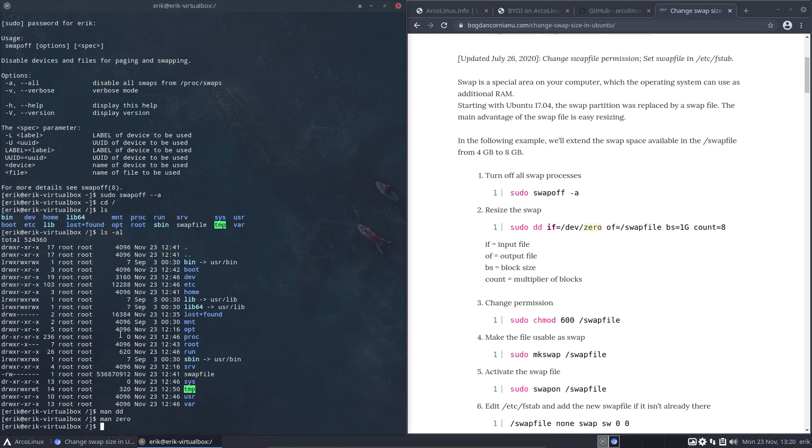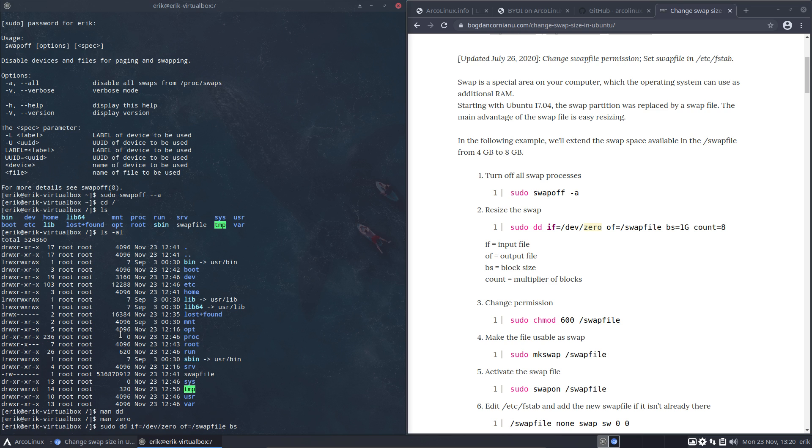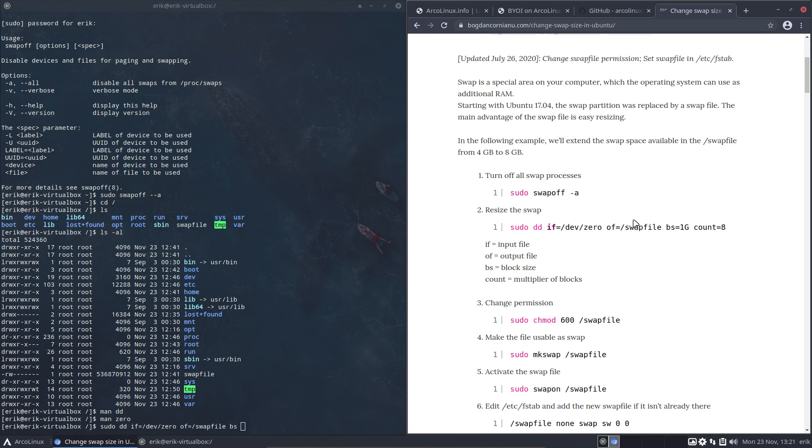Sudo dd, if equals dev zero, output is going to go inside swap file, and then bs it's one gig. So I'm reading here at the top that in the example we're going to make it 4 gigs to 8 gigs. Input file, output file, the block size - one time GS times eight. Count: multiplier of the blocks.